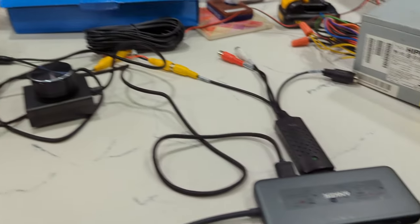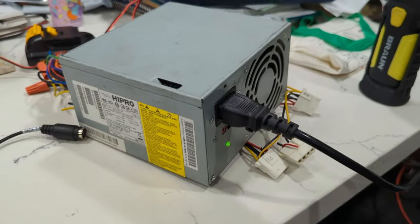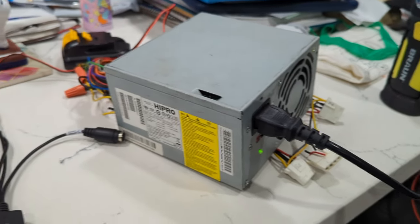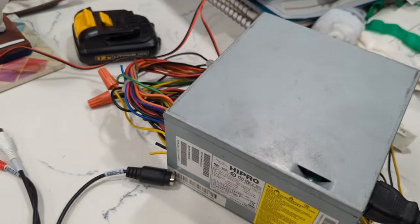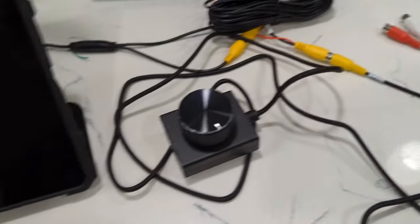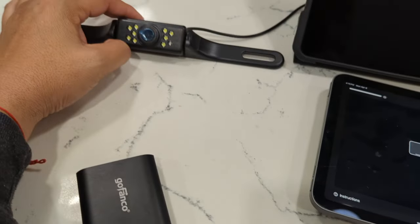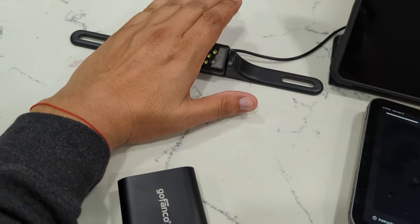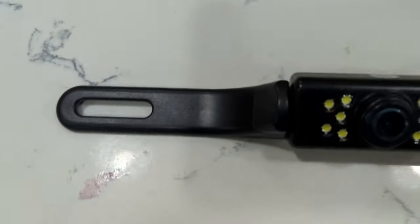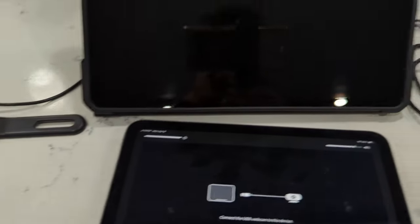Alright, what's going on YouTube. Bringing you an update video. Got my power supply powering my camera over here. As you can see, it's working, it's on.